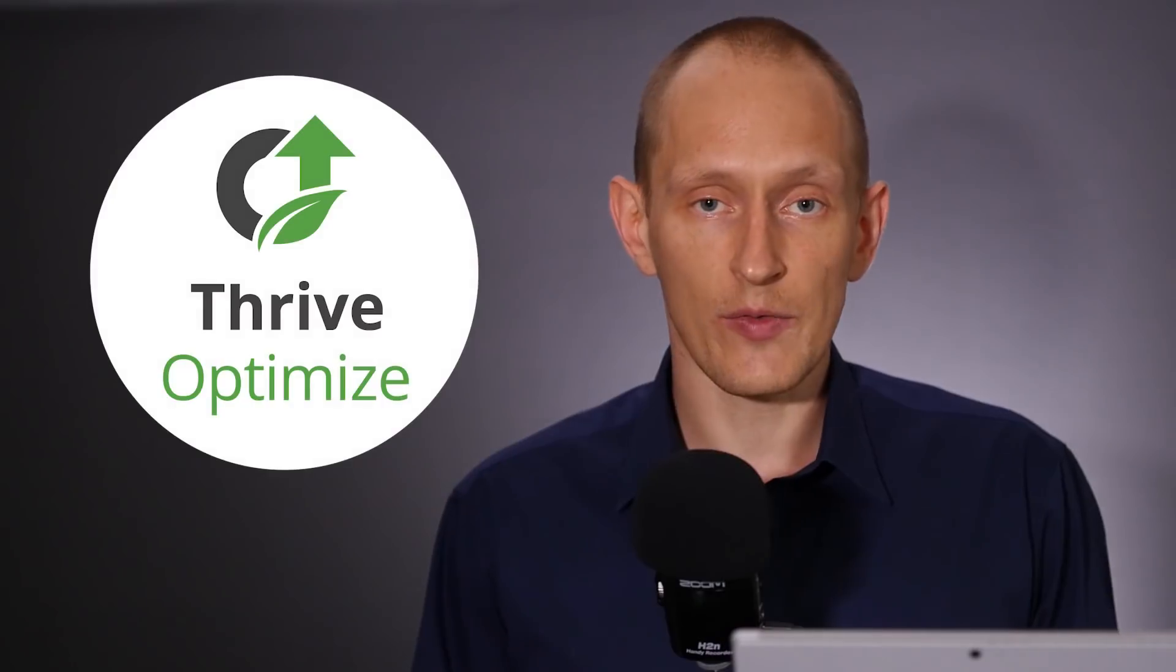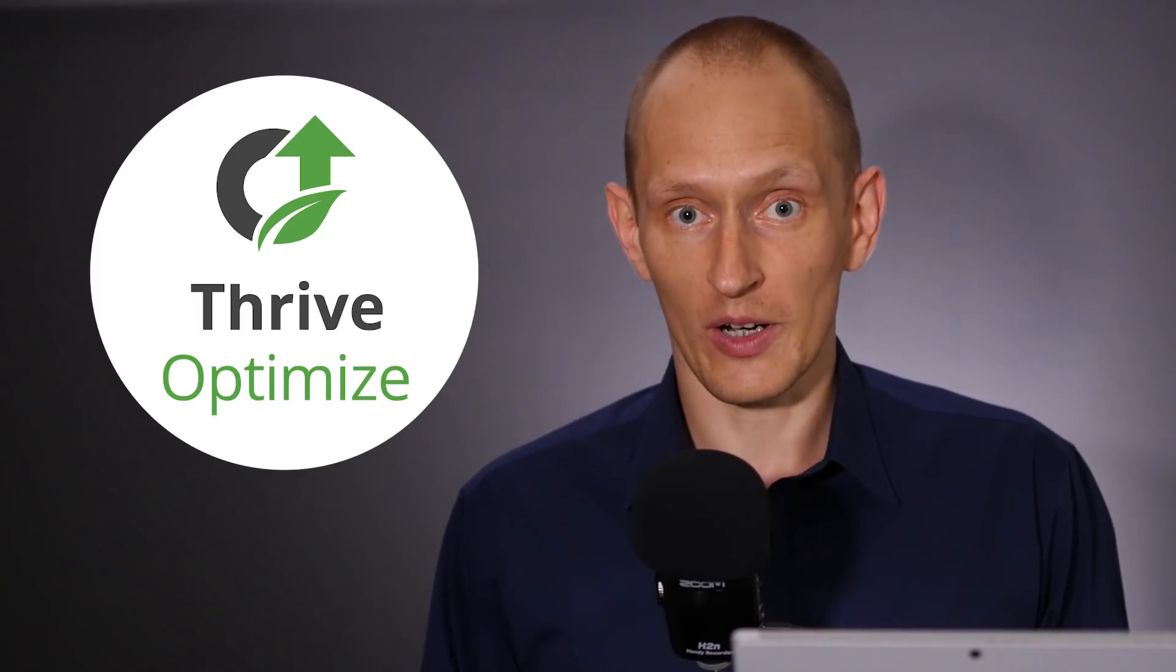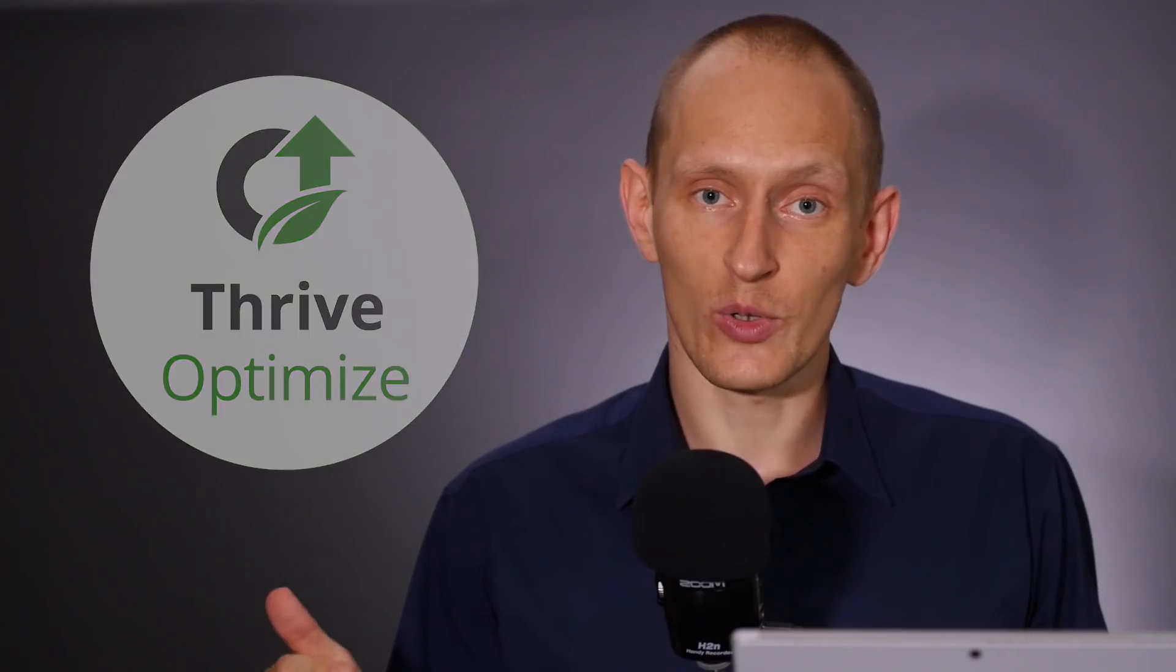This is exactly what Thrive Optimize is about. Thrive Optimize is our upcoming add-on that brings you the power of ultra-usable A-B testing to Thrive Architect. I hope you enjoyed this preview. Let us know what you think. And Thrive Optimize is coming very, very soon.